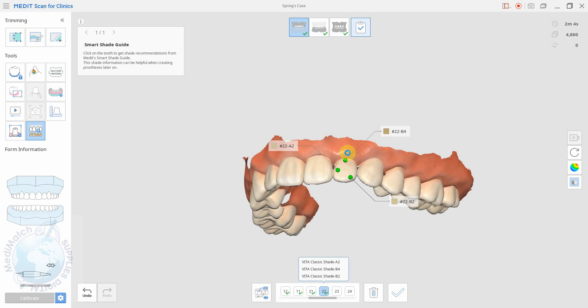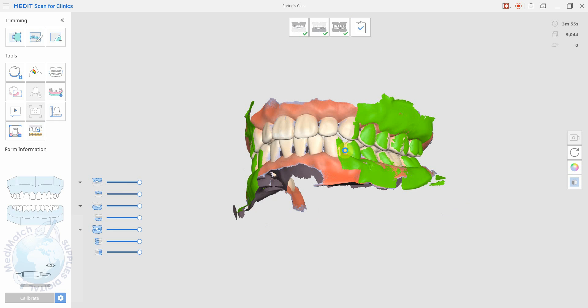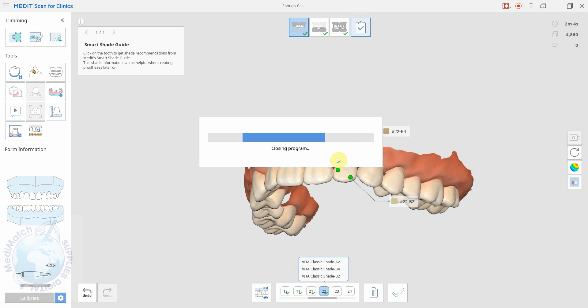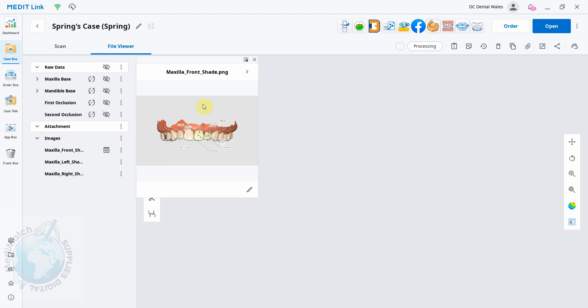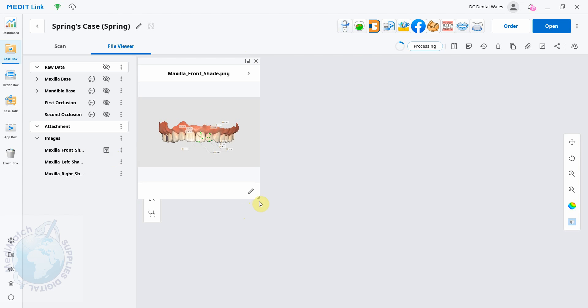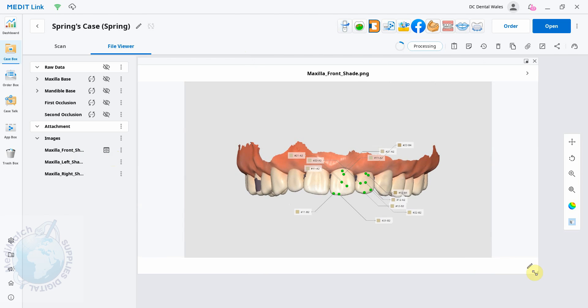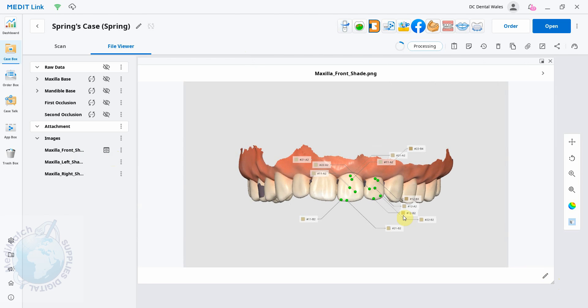save it as normal. And we come back into MetaLink and it's processing. You see you have these images down here, and if we click on it we can see the image.